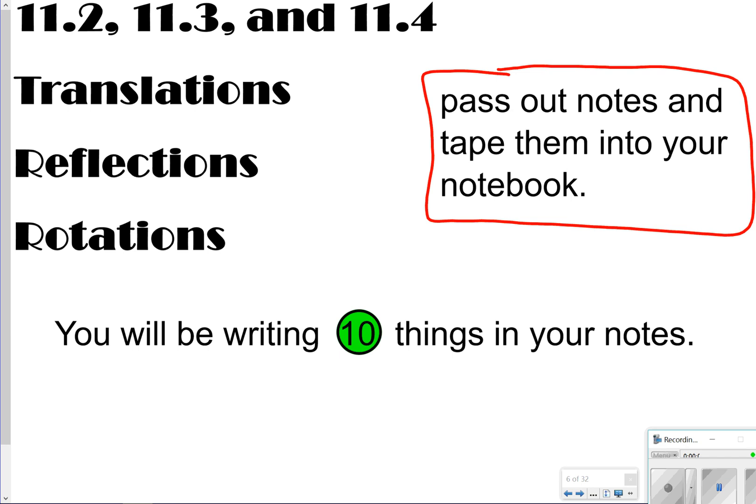Hi there, and thanks for tuning in. Today we're going to be looking at translations, reflections, and rotations, which is 11.2 through 11.4 in your textbook.